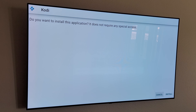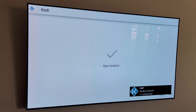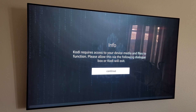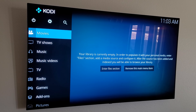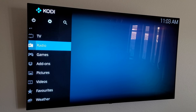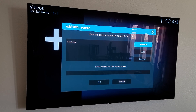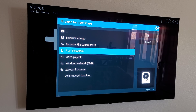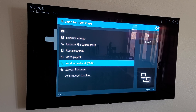Click the Install button, let it do its thing — app installed. Open it up. Kodi will ask for access to your device's media files — click Allow. Once inside Kodi, go down to Video, then Files, then Add Videos. We'll browse to add a network location.